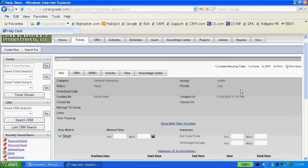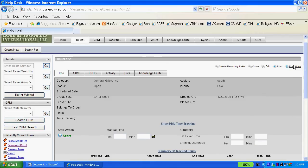You might note also I can create a recurring ticket, clone this ticket, as well as be able to print out the hours that I might have spent within the ticket.